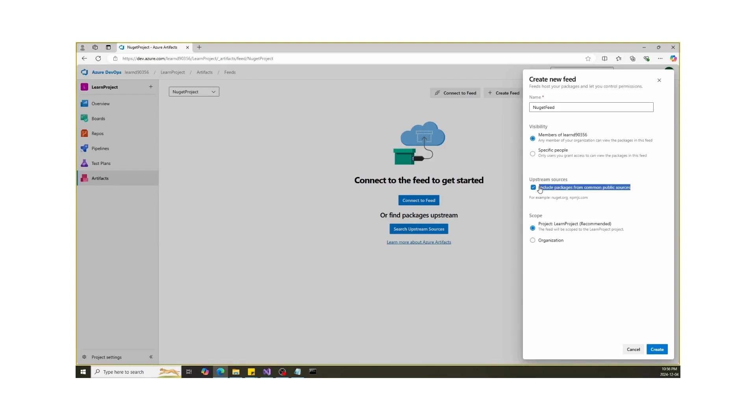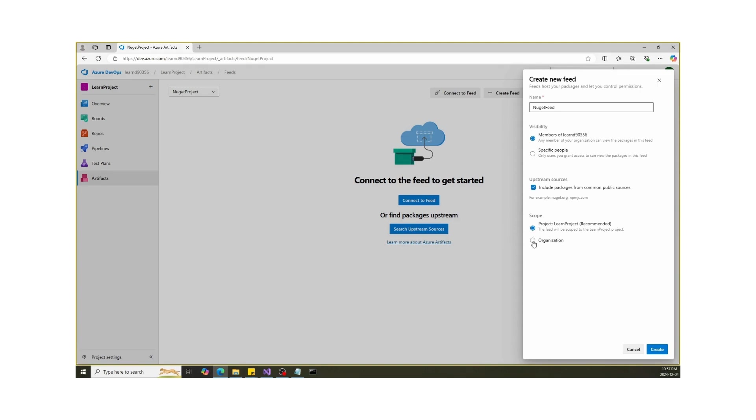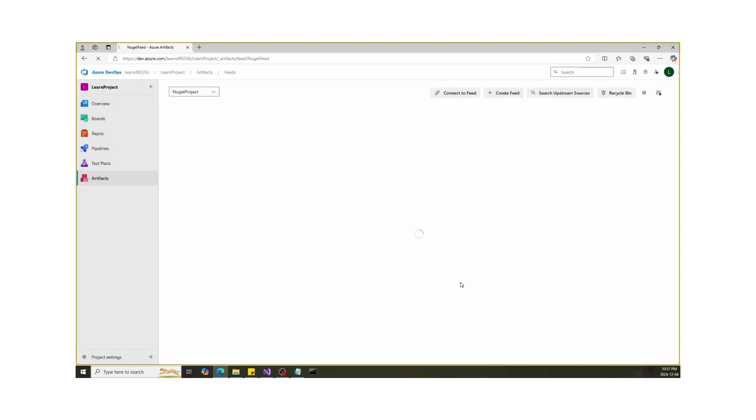I would recommend selecting upstream sources, which will include packages from common public sources like NuGet.org and PMJS.com. You can also configure the scope of package. Choose between project level or organization-wide. Hit Create when you're ready. My apology, my system is a bit slow, so taking time.